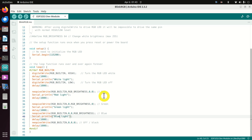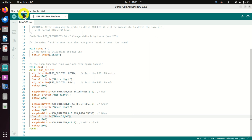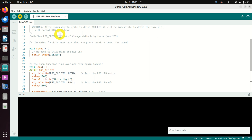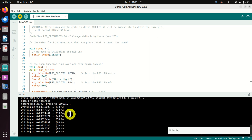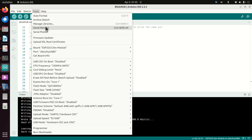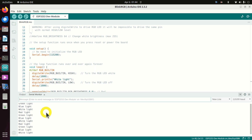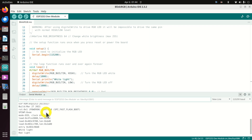Now we are ready to upload the script. Before uploading, make sure the proper port and board are still selected. Click Upload and wait. Then open the Serial Monitor, make sure the proper baud rate is selected, and you will see the output: white, red, green, etc. Reset the board by pressing the reset button and everything starts from scratch — you can see white light, red light, green light, blue light.